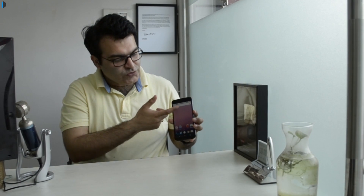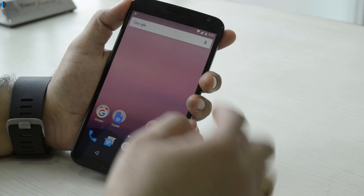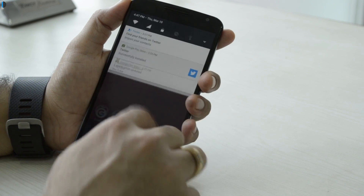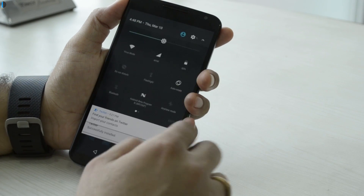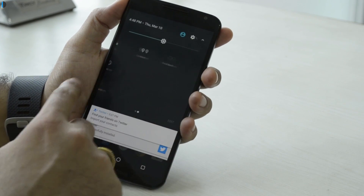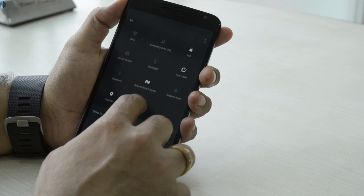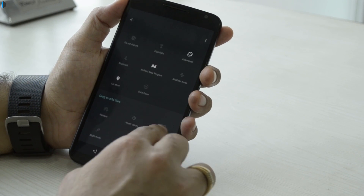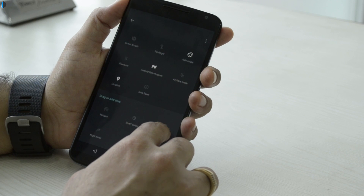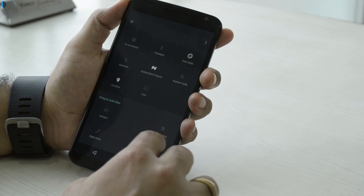Change number three is the quick toggles. When you swipe down from the top, you find approximately five quick toggles already there, and with one arrow key downward, it opens all the toggles and you can change the page — they are now paginated. Not only that, you can also edit these toggles and change their position as per your preference.